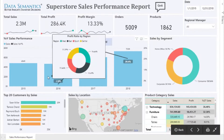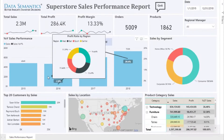If you have a look at the tooltip, we are showing the profit ratio by region. The data is for the US and it has been divided into four regions: east, west, south, and central.